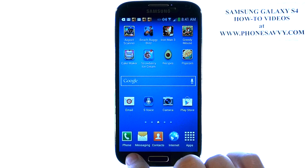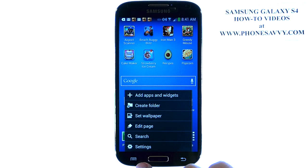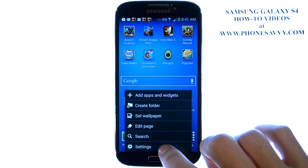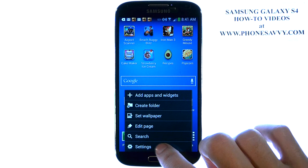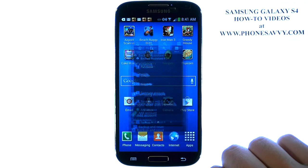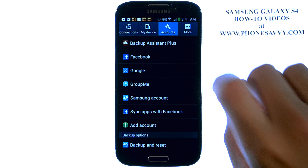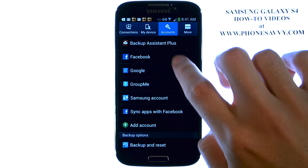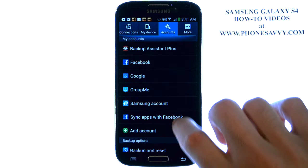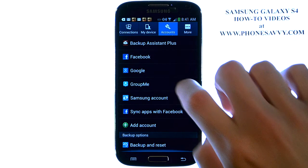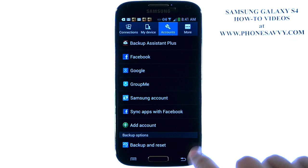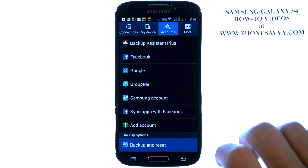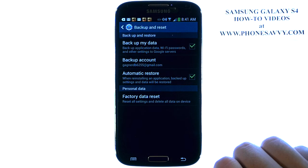from your home screen select the menu button in the bottom left corner and then select Settings. Make sure your Accounts tab is selected at the top, and then scroll down to the bottom where it says Backup and Reset. Go ahead and select that.